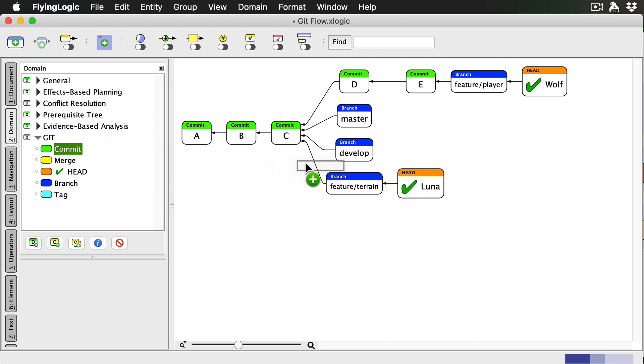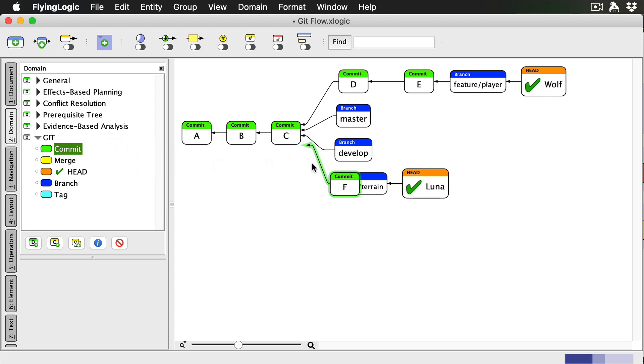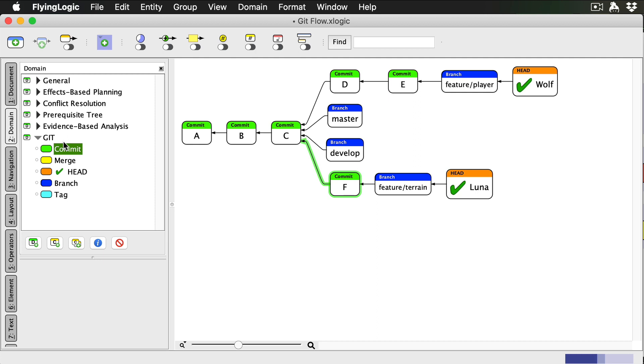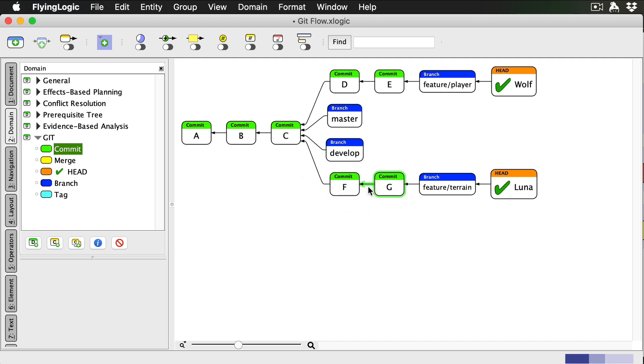Then she adds some commits of her own. Now let's say I'm done with my feature.